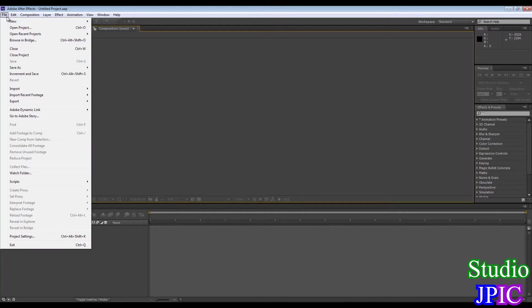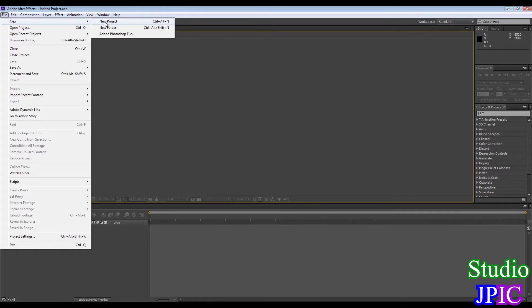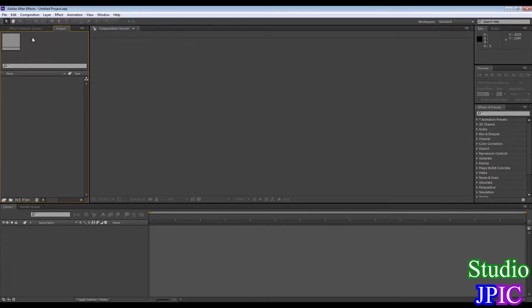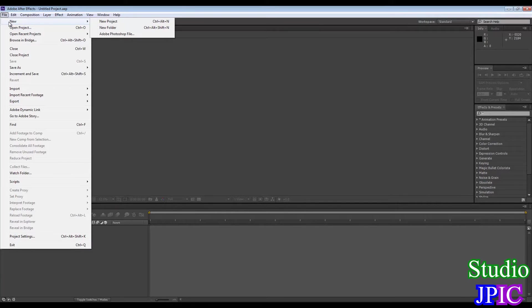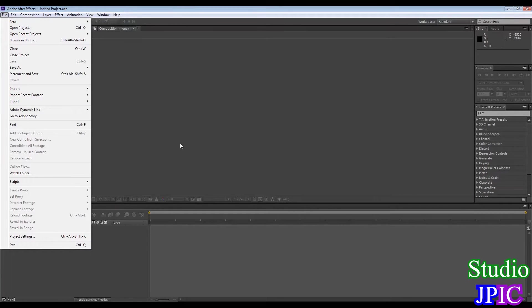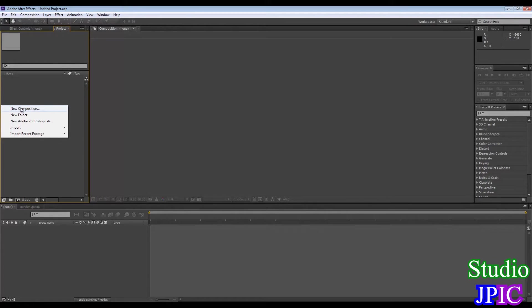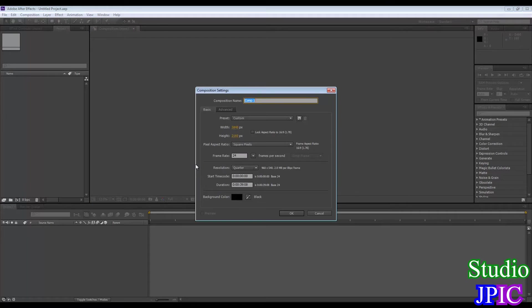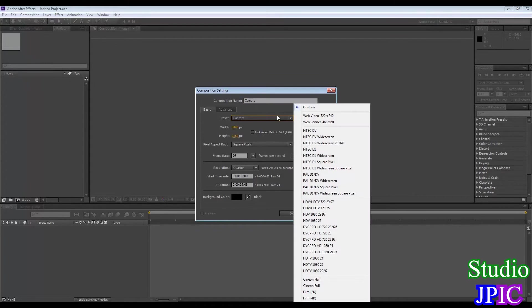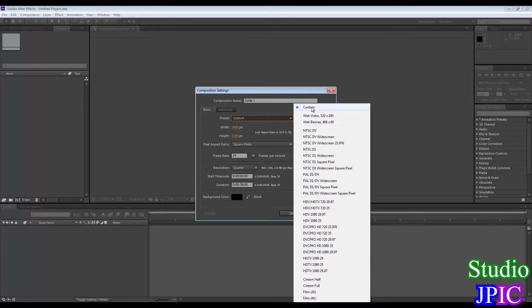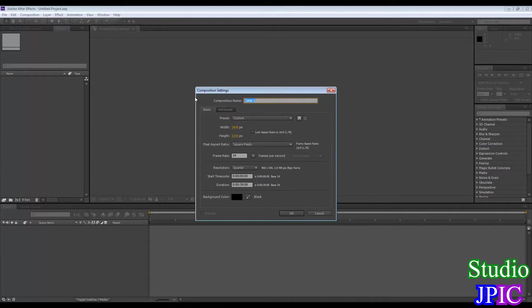So the first thing I'm going to do is create a new project. We're going to go in File, New, New Project, and we have our untitled project here. And then in here we're going to add a new composition. That's where we're going to put in the images. In this case I'm going with a 4K resolution and 24 frames per second. There is no preset that I found for 4K so I just had to go in custom.